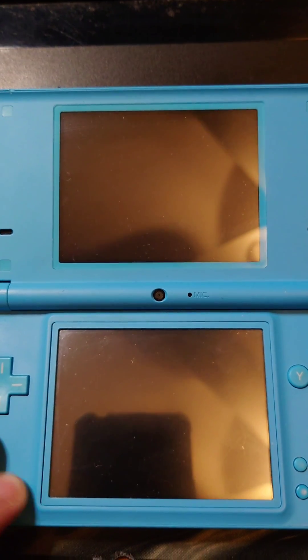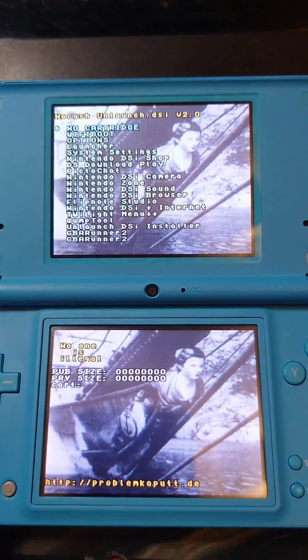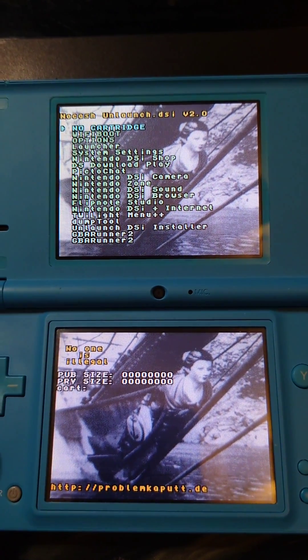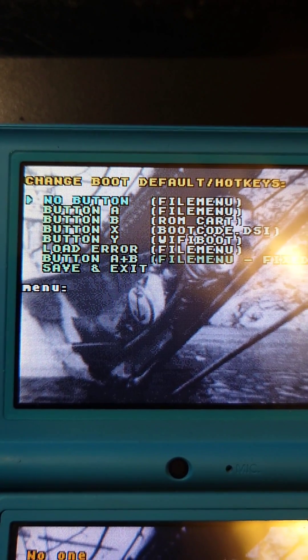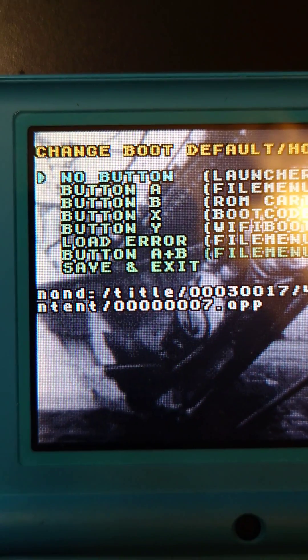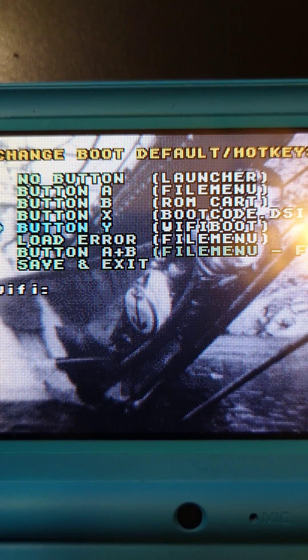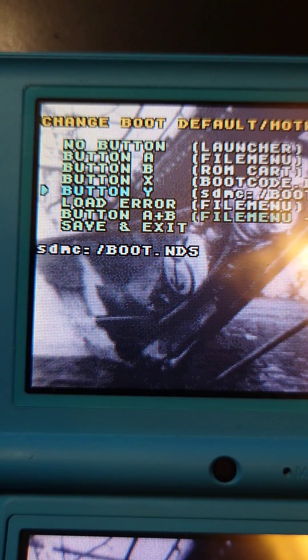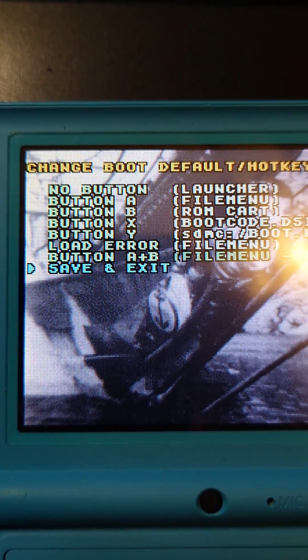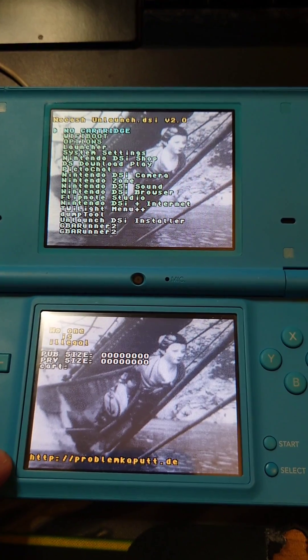Now when we turn on the DSi it's gonna go straight to the unlaunch menu. Go down to options, press A on no button, and go down to launcher and press A. Then I'm gonna select button Y and I'm gonna select twilight menu plus plus. Then press save and exit.